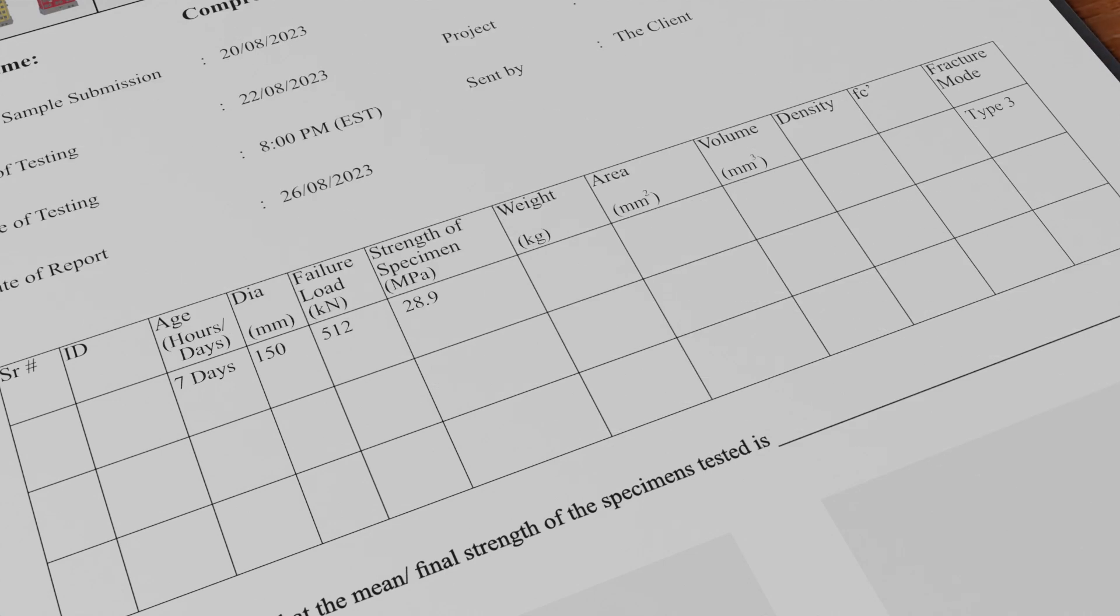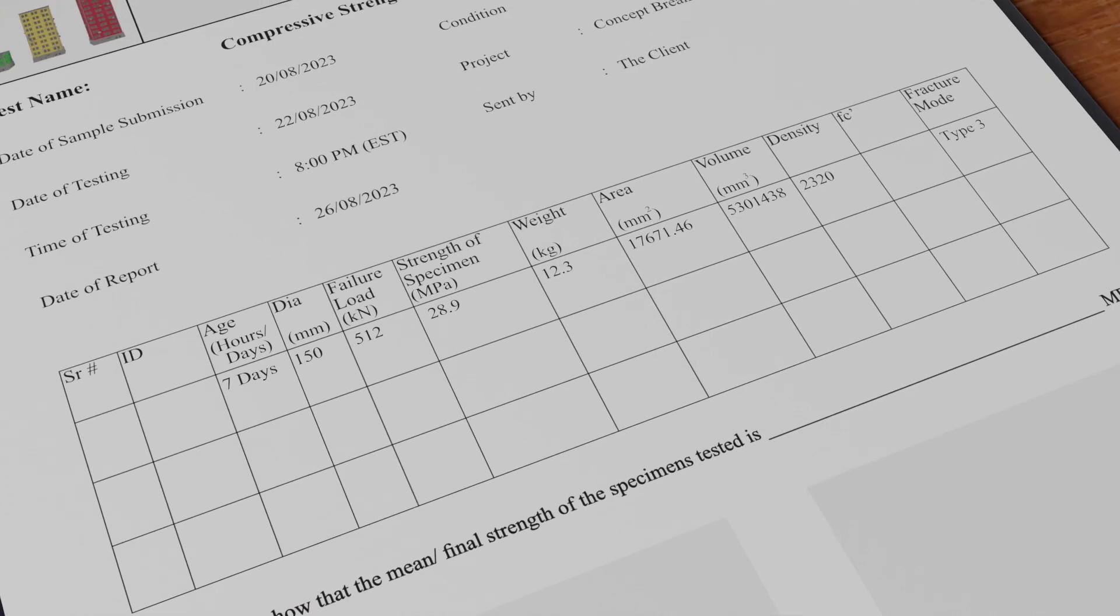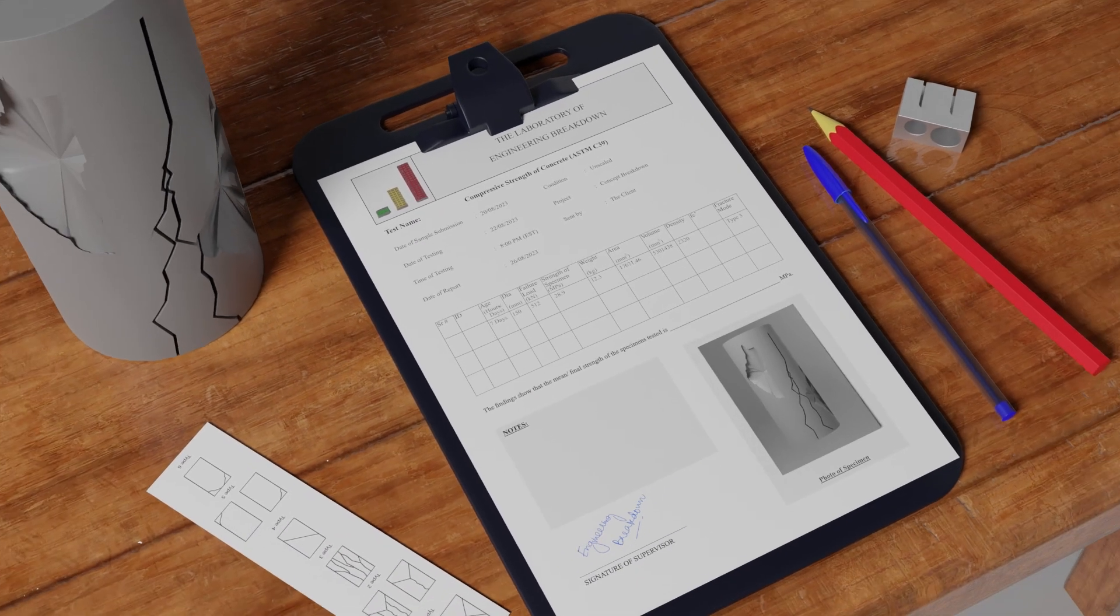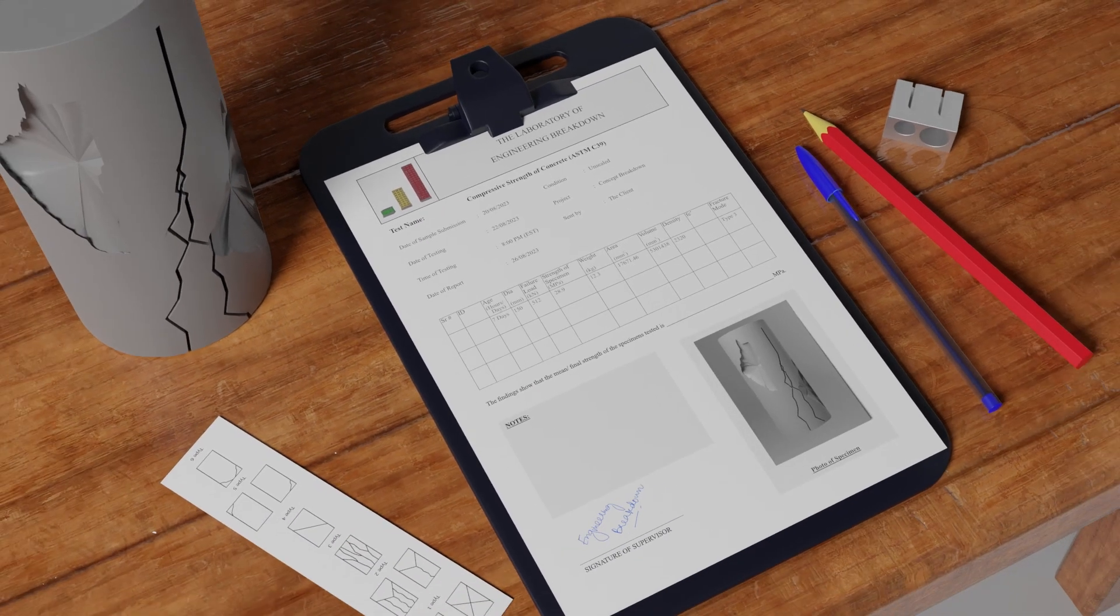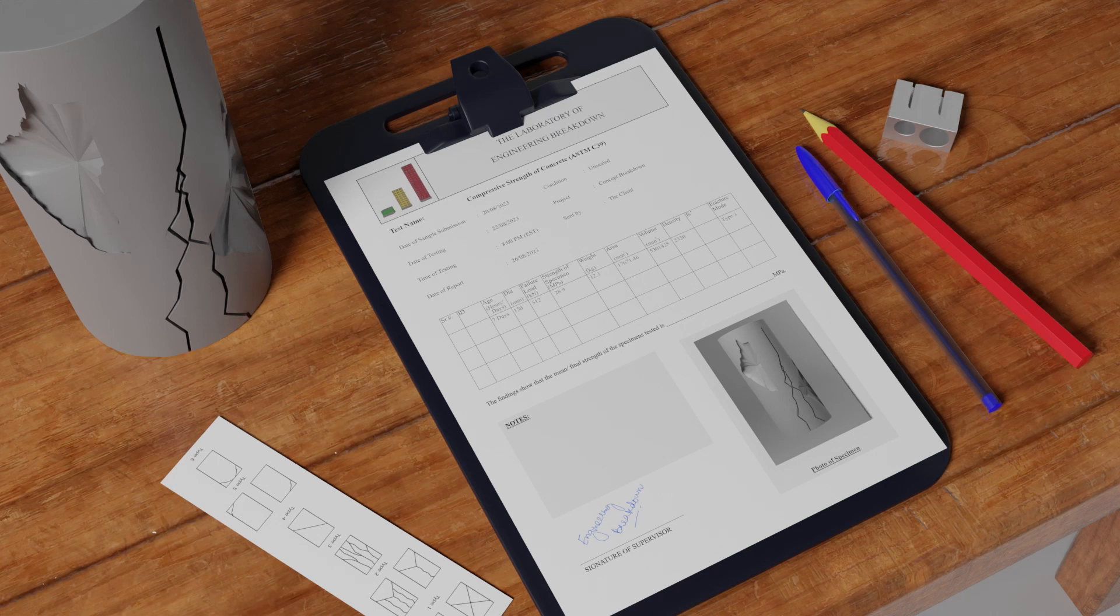Optionally, the client might also require you to report the area of the specimen, the volume of the specimen, weight, and density, which is calculated by dividing mass by the volume of the specimen. It is better to attach a photo of the specimen for future reference.